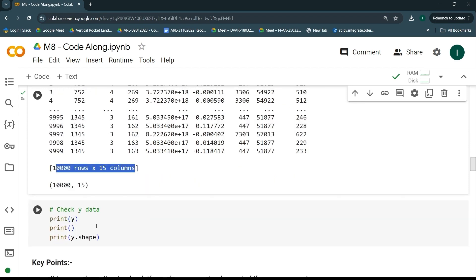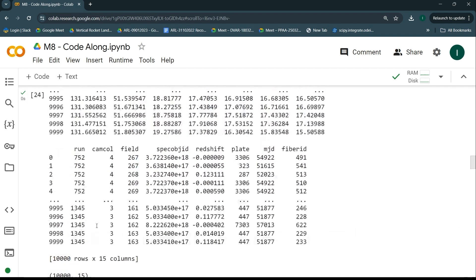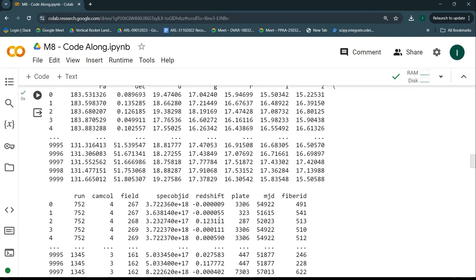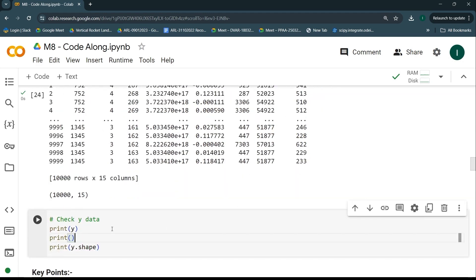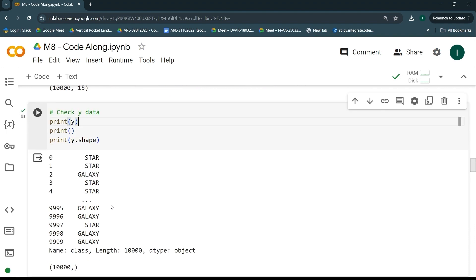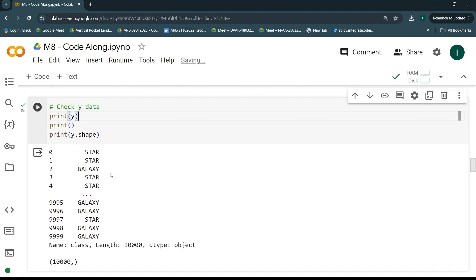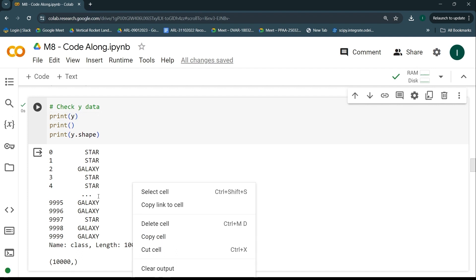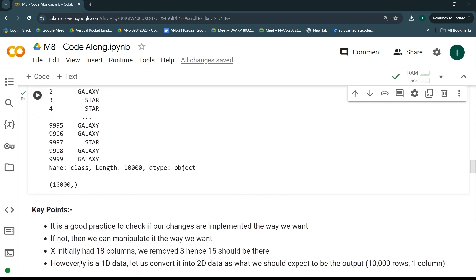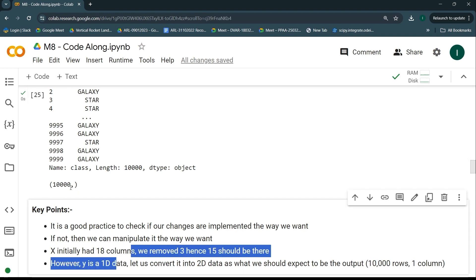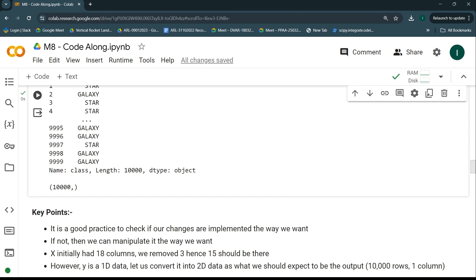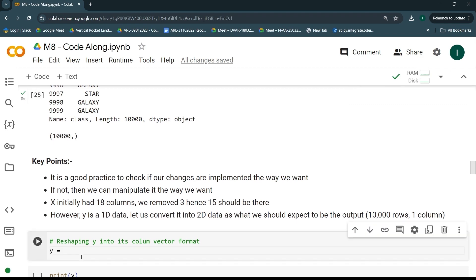Y should only have the values of the class column, which we dropped from X. Running the code, we can see it has values of star, galaxy, or quasar — 10,000 such values. Y is currently one-dimensional data. We're going to convert it into 2D data, with 10,000 rows and one column. To do that, I'll use y.values.reshape — first converting the pandas Series to a numpy array — and then reshape to (10000, 1).